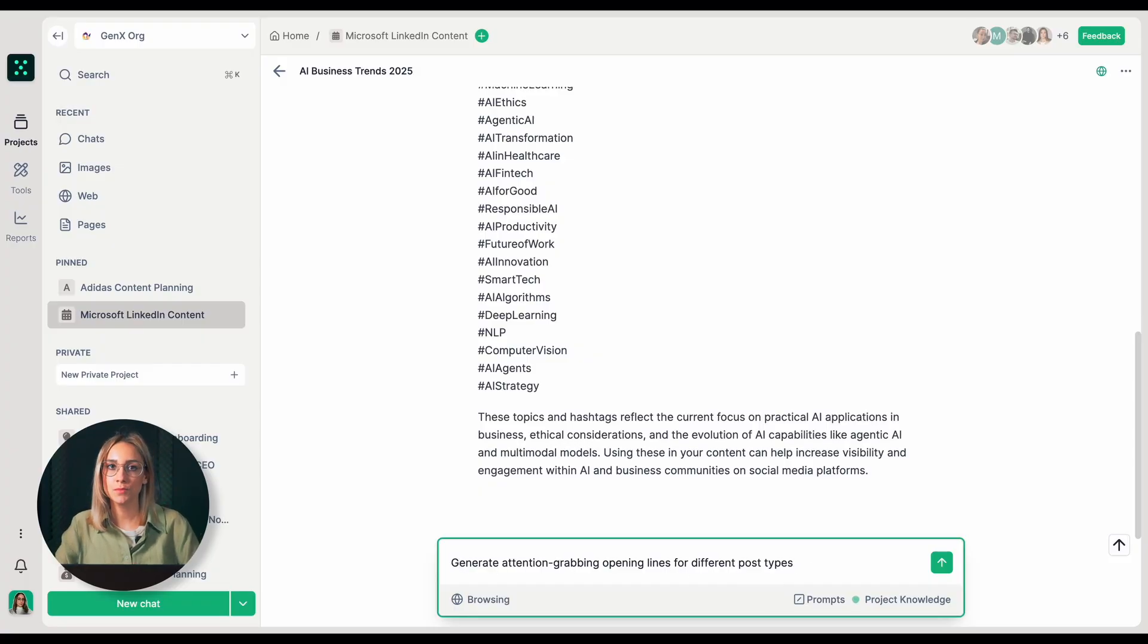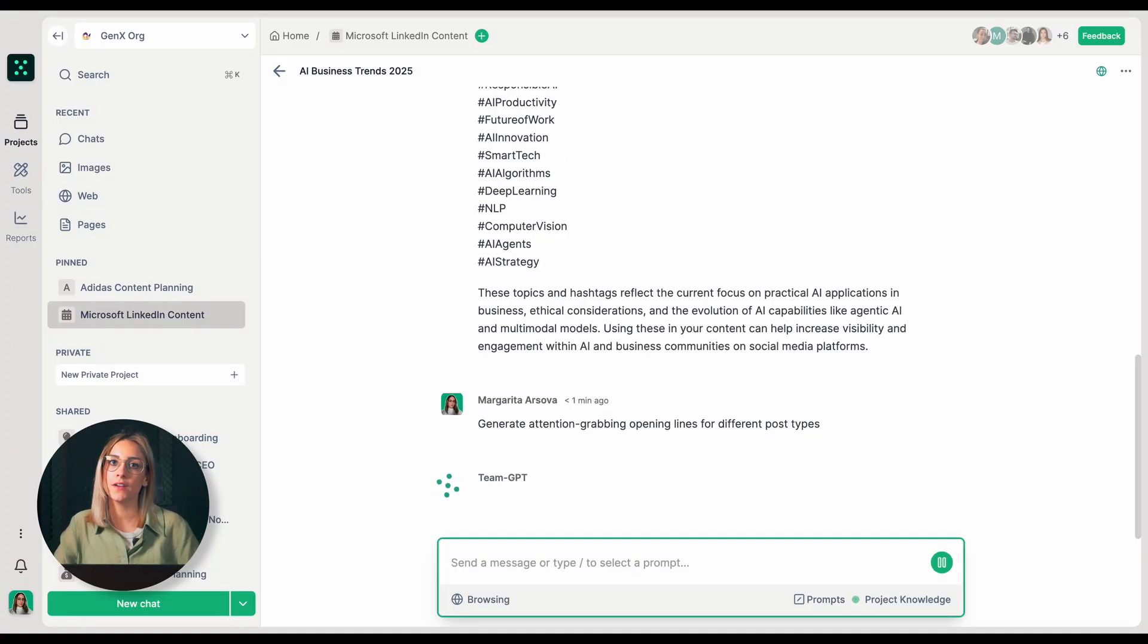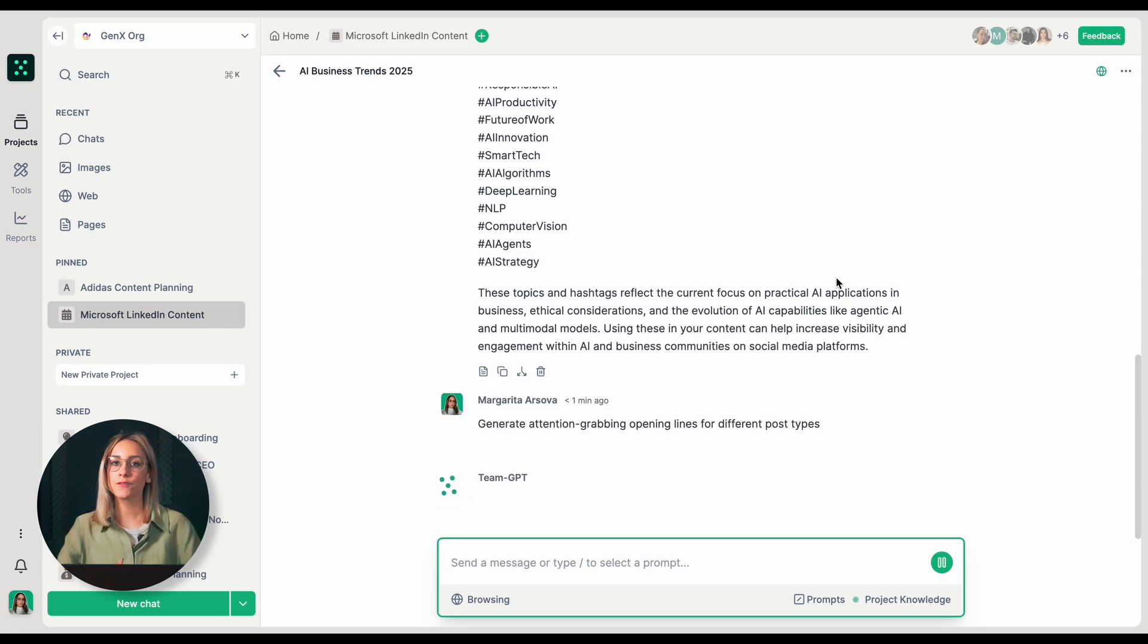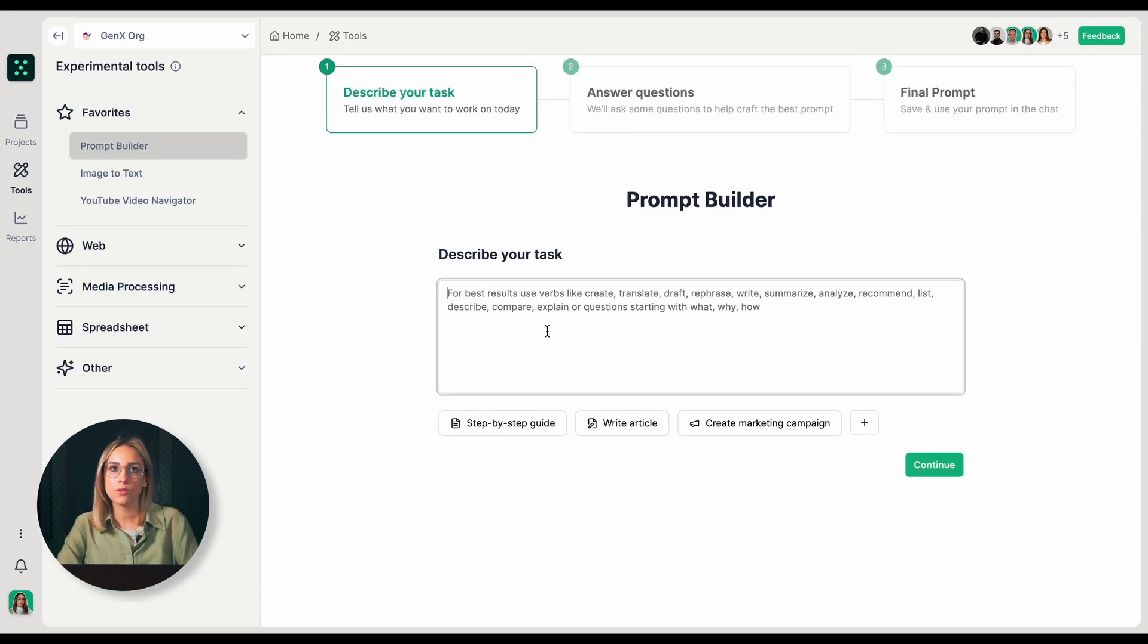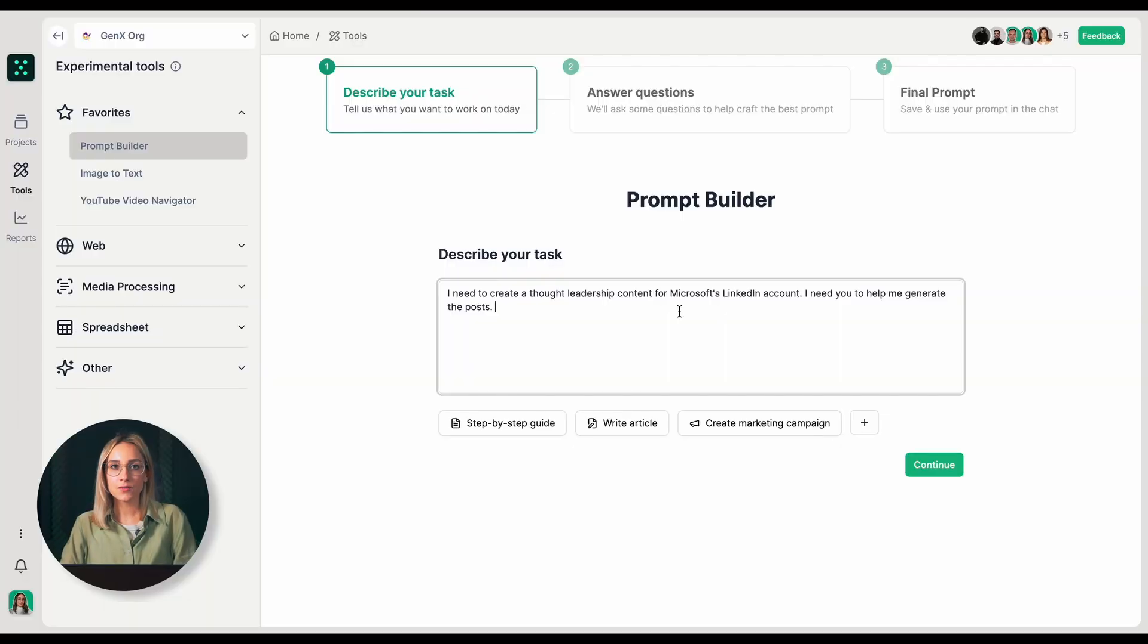Now I'll ask TeamGPT to generate attention-grabbing opening lines for different post types. I will use the prompt builder, which is a tool that helps create more effective prompts by asking me questions about my specific needs. I have described my task to the prompt builder.